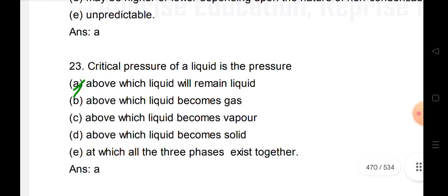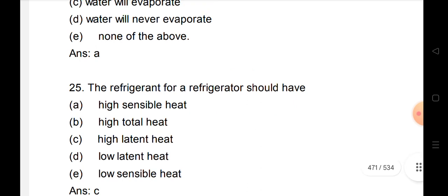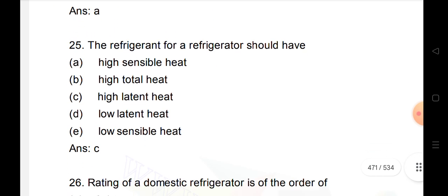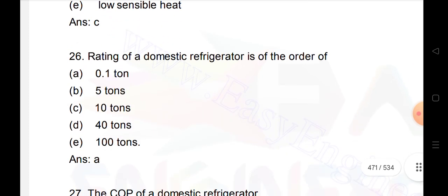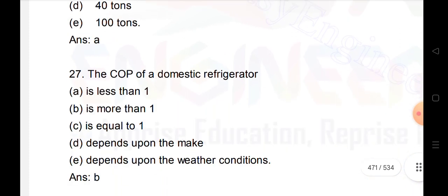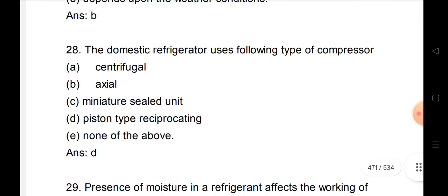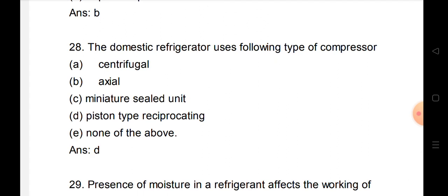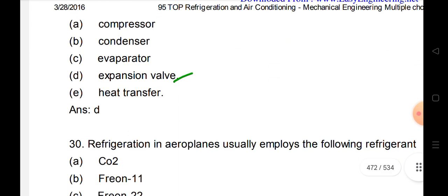Critical pressure of a liquid is the pressure above which the liquid will remain liquid. Critical temperature is the temperature above which a gas will never liquefy. A refrigerator should have low latent heat. The rating of a domestic refrigerator is of the order of 0.1 tons. The COP of a domestic refrigerator is more than one. The domestic refrigerator uses a piston type reciprocating compressor. The presence of moisture in refrigerant affects the working of the expansion valve.